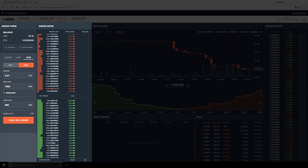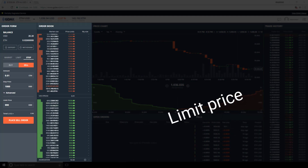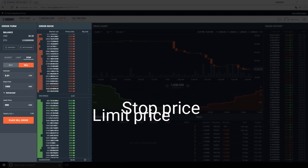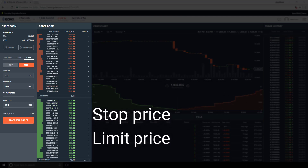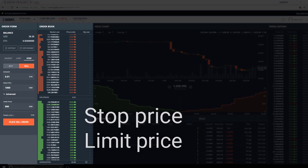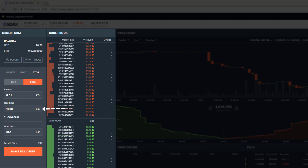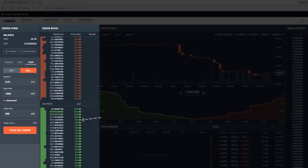This particular configuration has a limit price on the buy side of the order book under the market price, a stop price on the buy side of the order book, and a stop price that is higher than the limit price. We have stop selected and we are on the sell side. We'll work with 0.01 ETH, the current minimum. We'll choose a stop price on the buy side — 1,000 for this example — and a limit price on the buy side at 990. This gives us a stop price higher than our limit price.